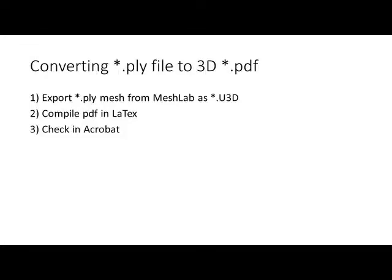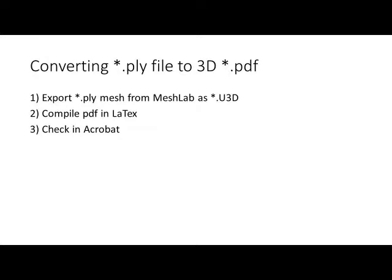Okay, so in this video I'm going to show you how to convert from a 3D model polygon file, Stanford polygon file format, to a 3D PDF. This can be done for free using MeshLab and compiling the PDF in LaTeX. So you just need a PLY file.